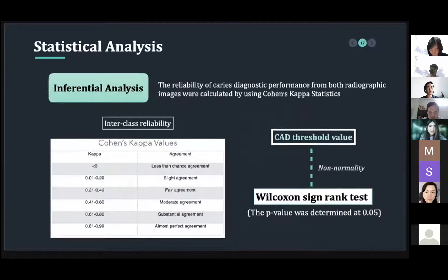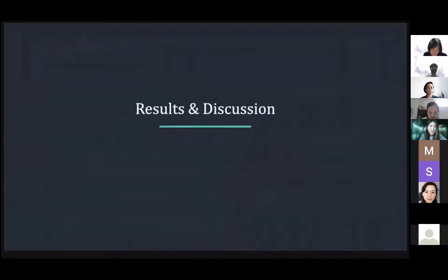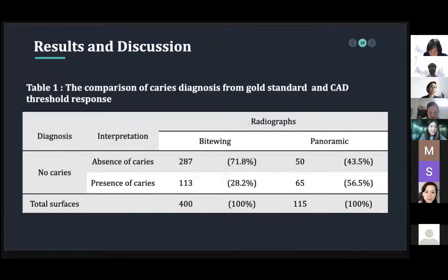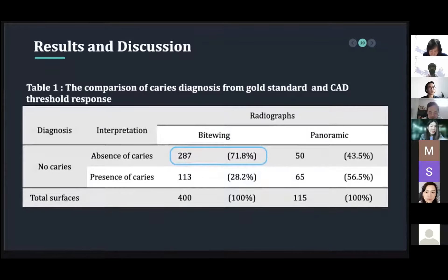The first table shows the comparison of the caries diagnosis from the gold standard and CAD threshold response. From the gold standard, the diagnosis of no caries can be interpreted by the software as absence or presence of caries. From 400 non-carious tooth surfaces in bitewing radiograph, 287 tooth surfaces were absent of proximal caries, which coincided with the result interpreted by the gold standard.